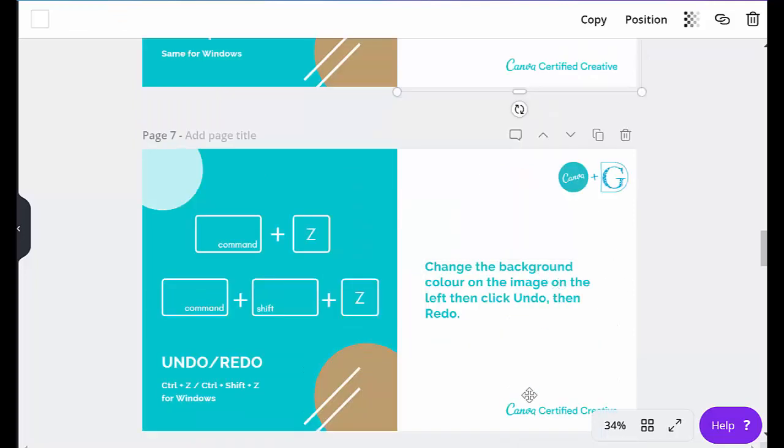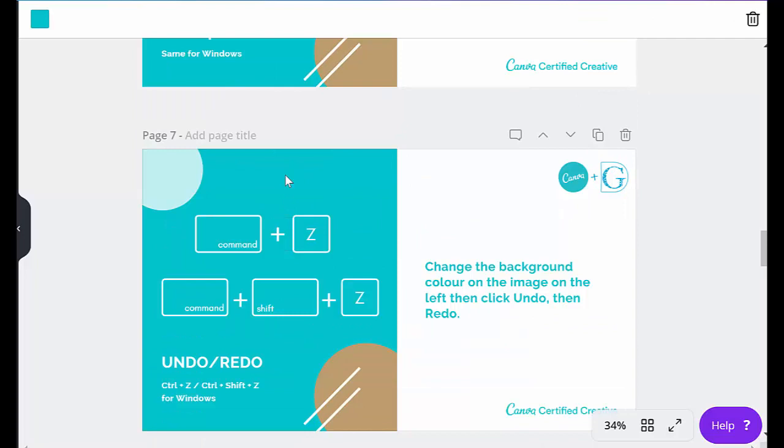The next shortcut I'm going to show you is how to change the background color on an image. So I'm going to click on the image here, and now I've highlighted that. Again, I can see I've highlighted that because it's actually showing me the background color.